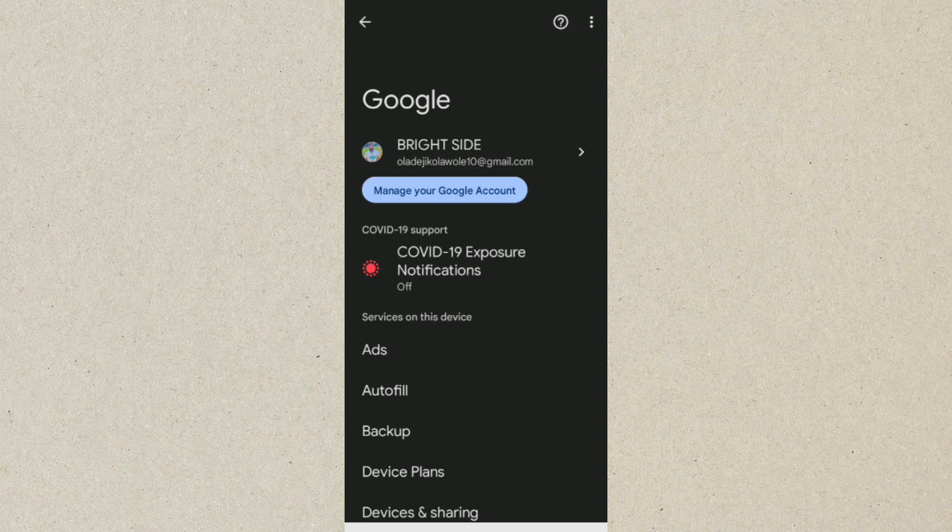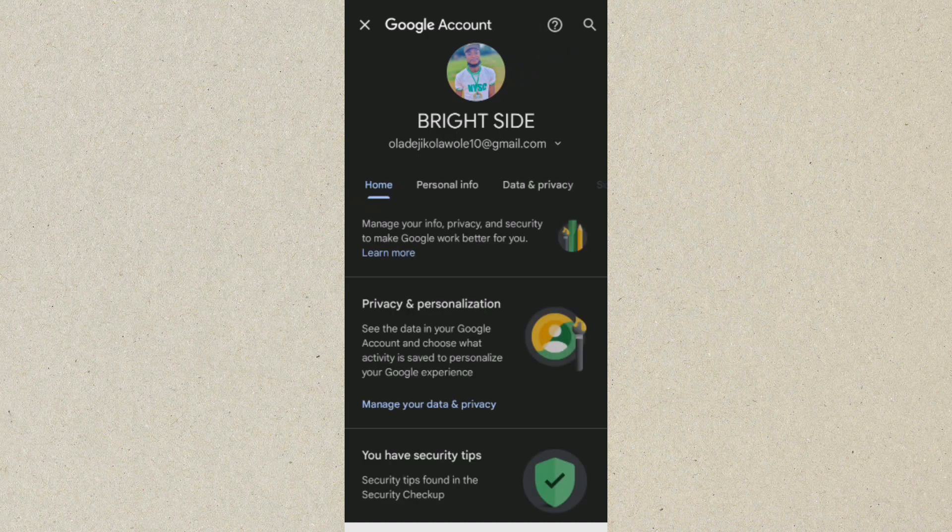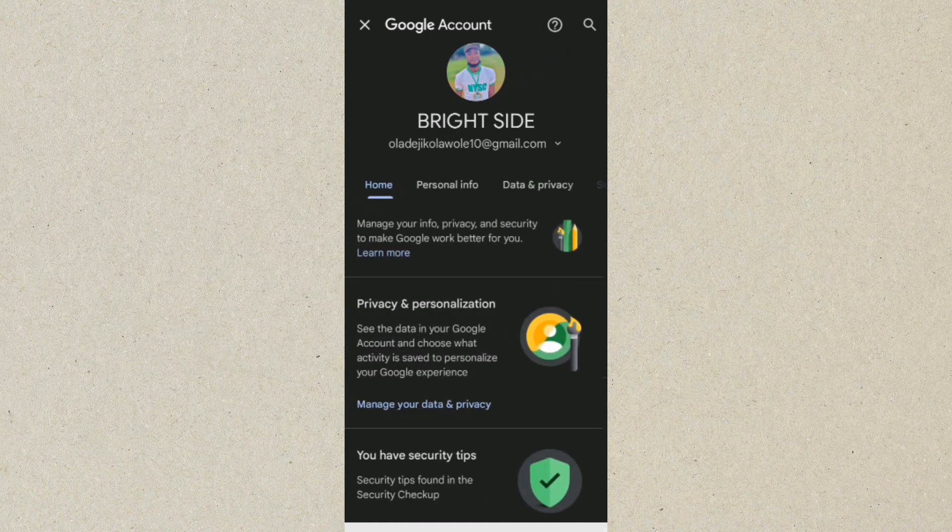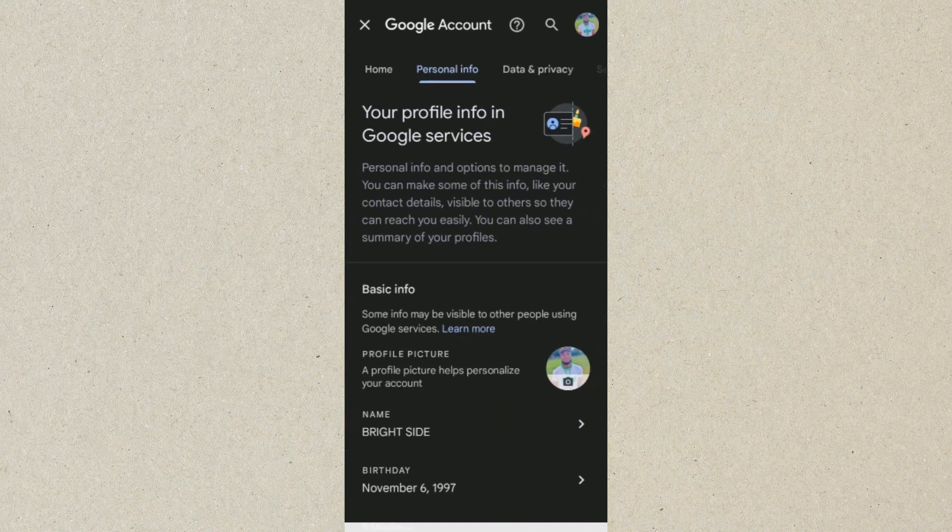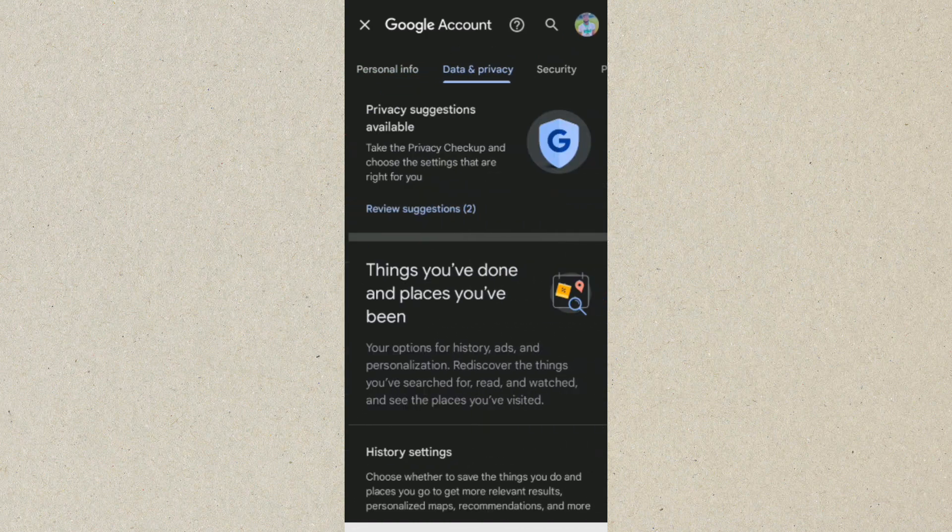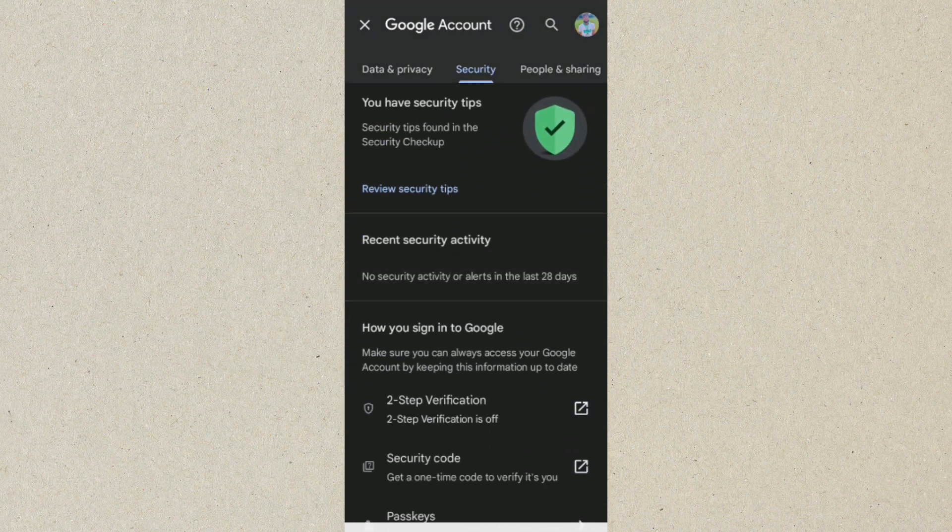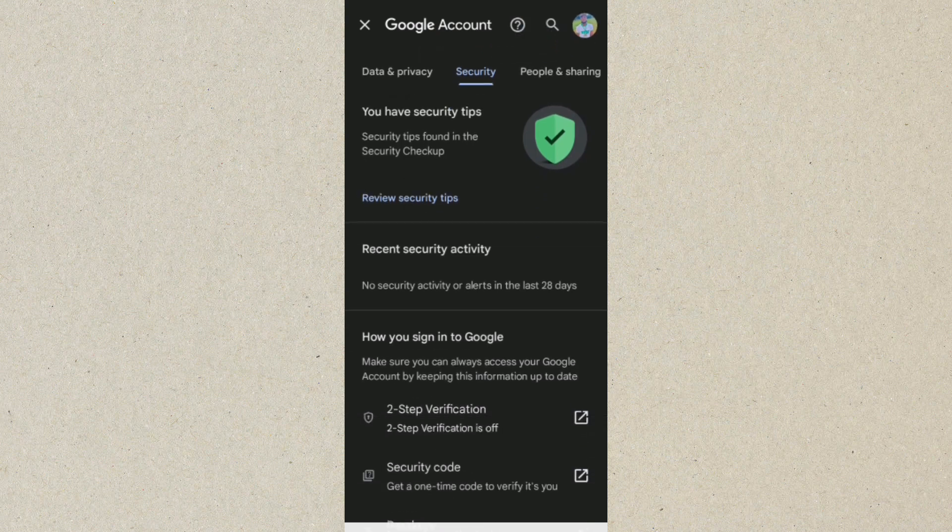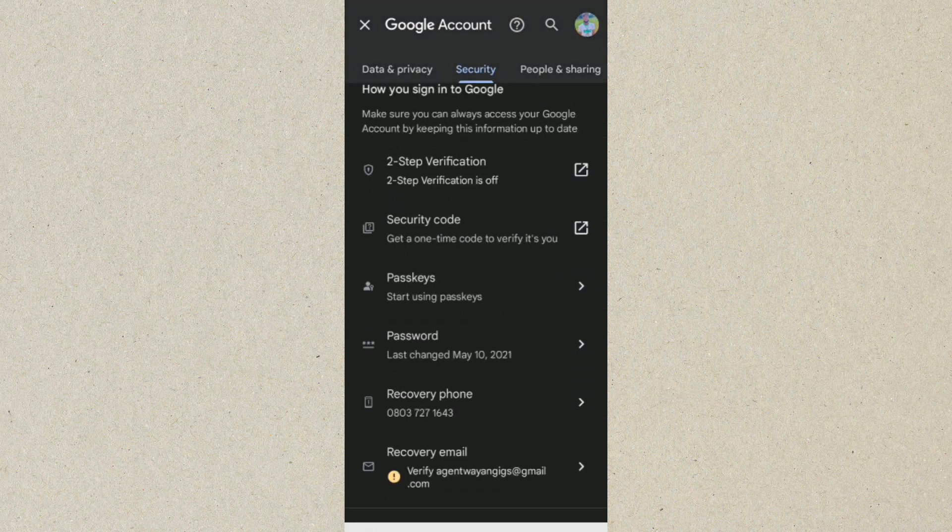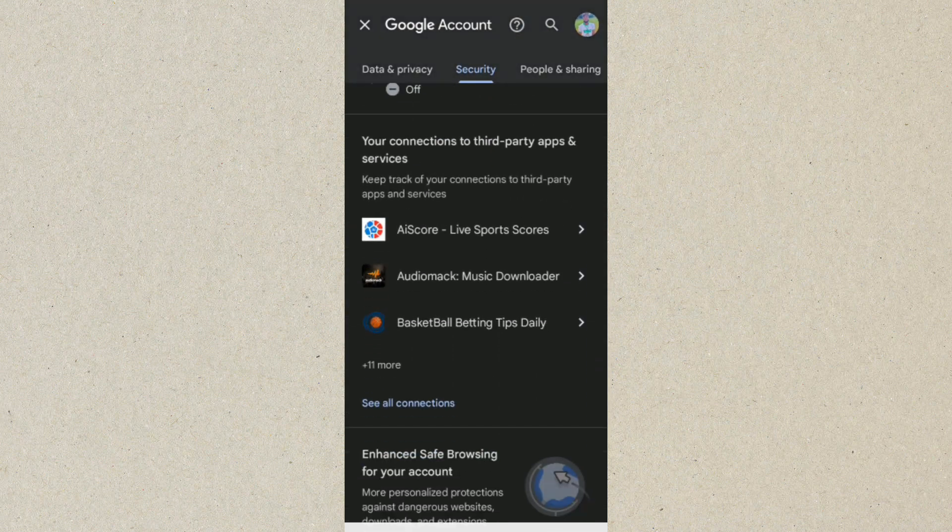From here you want to go to where we have Security. So we are in Security. Now you want to scroll down to where we have Password Manager.